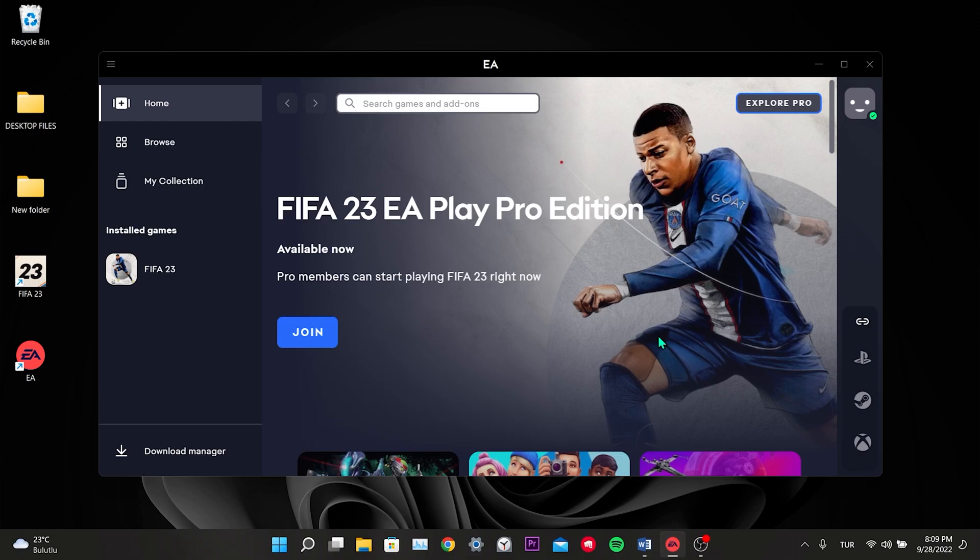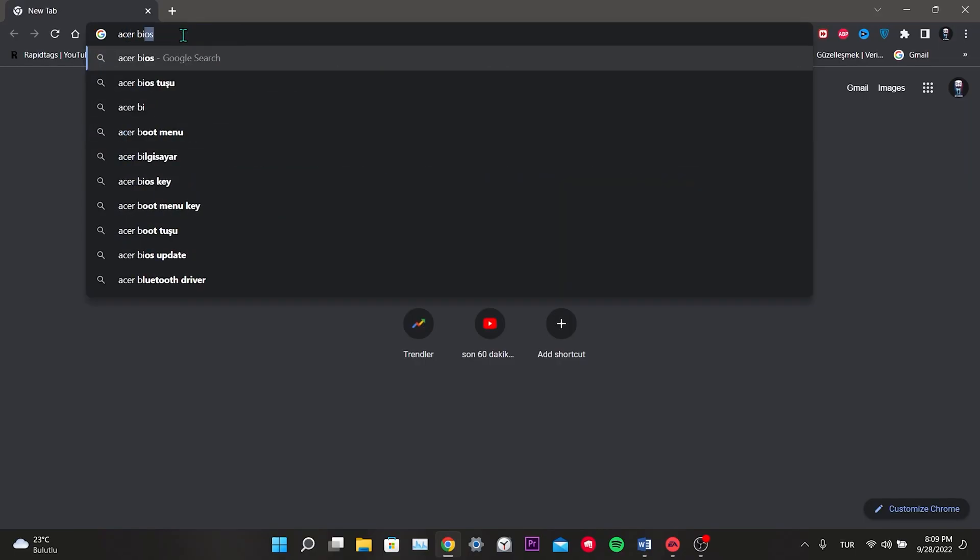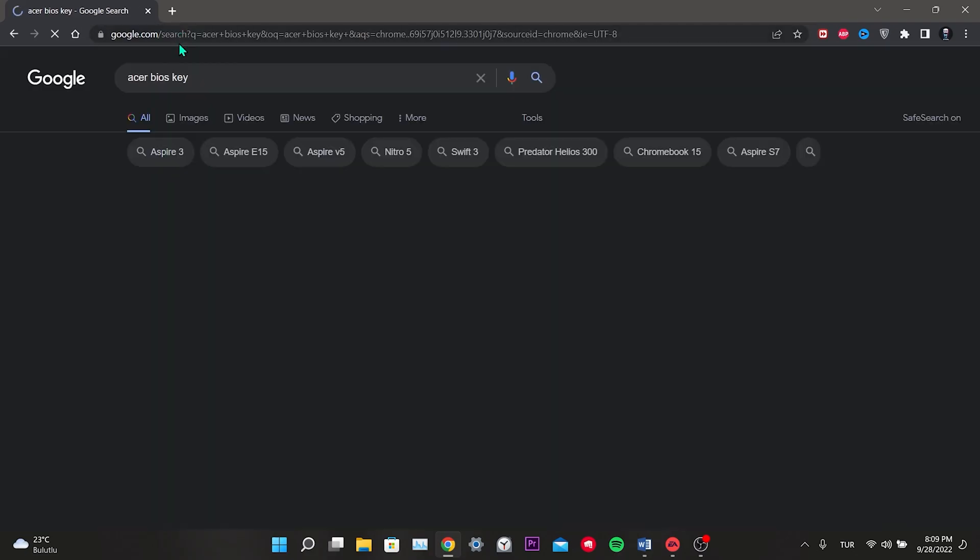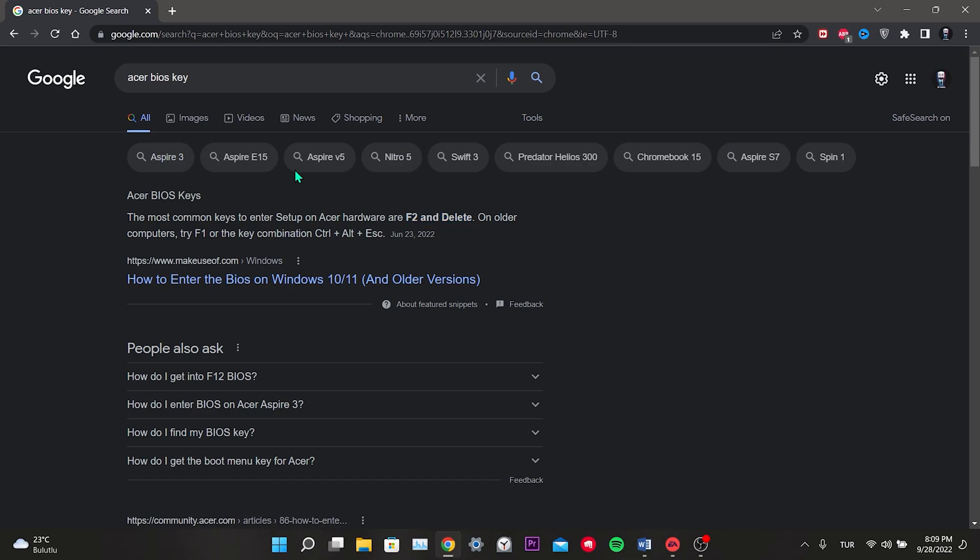Depending on the brand of the computer you are using, your BIOS key and your BIOS menu may be different. To learn the BIOS key, we type the brand of our computer and BIOS key in the browser. As you can see here, it says which key it is. You can learn the BIOS key by typing the brand of your own computer.